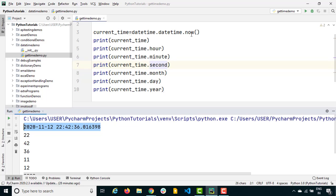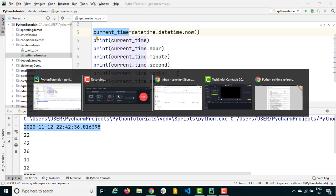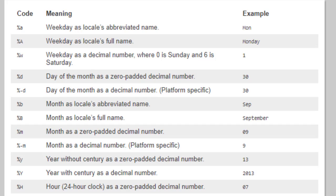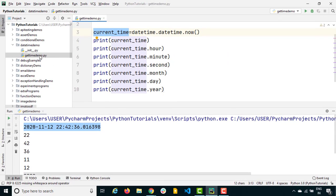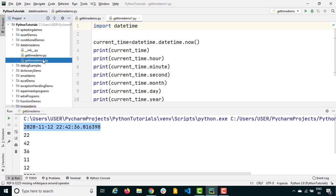Now let's say you want to convert the datetime you got from .now() into a different format based on your requirement. To understand formatting, let me show you a very important function called strftime — its name is 'string from time', so you take a string from the time object. You use format codes like %a, %A, %w, %d and so on, and there are good examples showing how to use them.